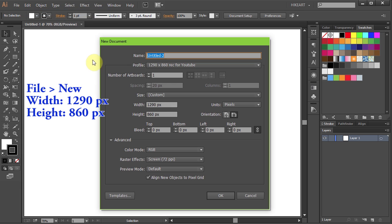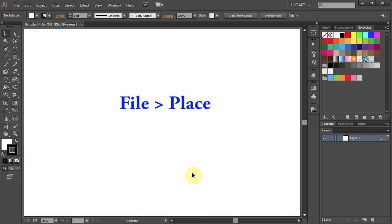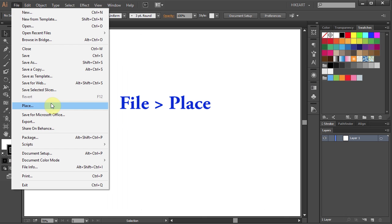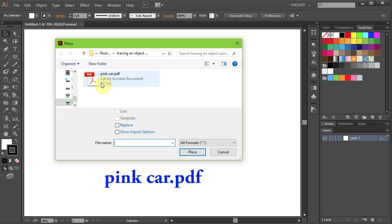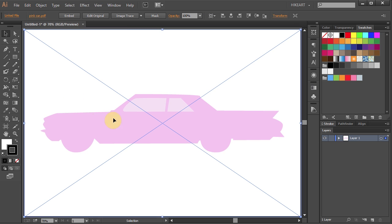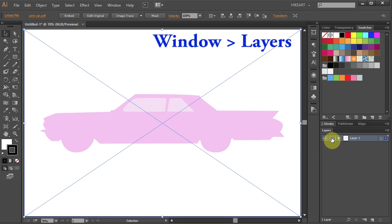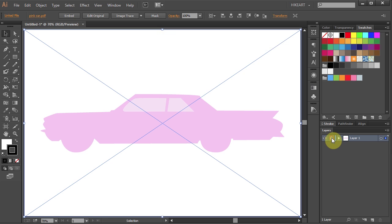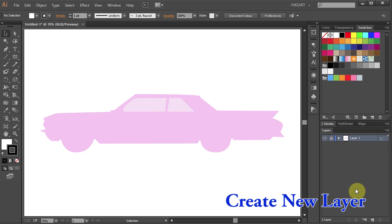First open a new document. Next go to File, Place, find the downloaded image and click Place. Now click on the top left corner and your image should fit into this document. Next go to Layers, lock this layer and create a new layer.